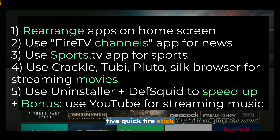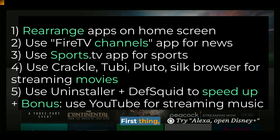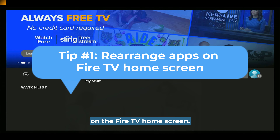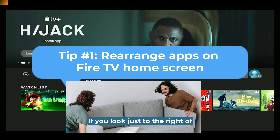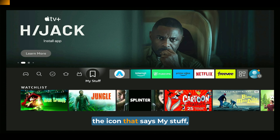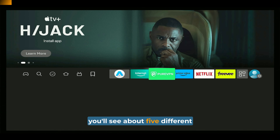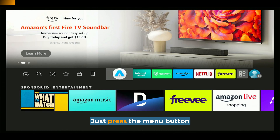Five quick Fire Stick tips to make your life a little bit easier. First, you can rearrange the apps on the Fire TV home screen. If you look just to the right of the icon that says My Stuff, you'll see about five different app icons here, and you can rearrange these.